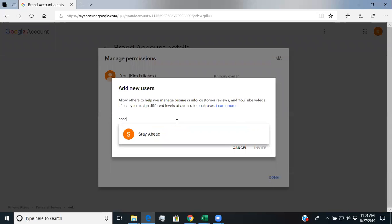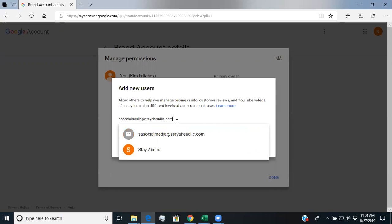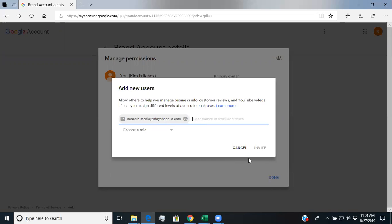And I will have this in the email of what you need to have. But it's socialmedia at stayaheadLLC.com.